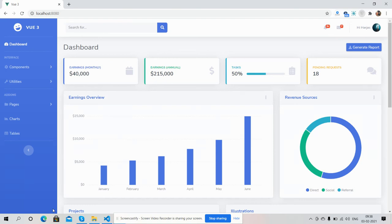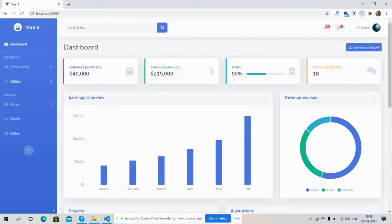So friends, here we go. As you can see, a beautiful, simple, and very basic Vue 3 admin dashboard template. And friends, it is very easy to implement. First I will show you the template work.